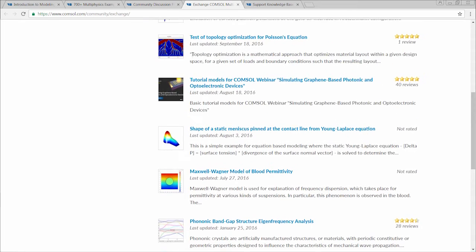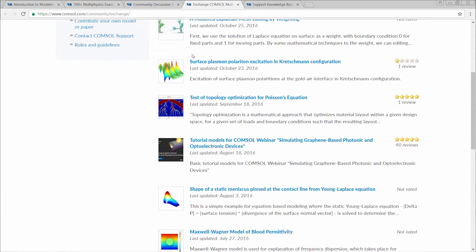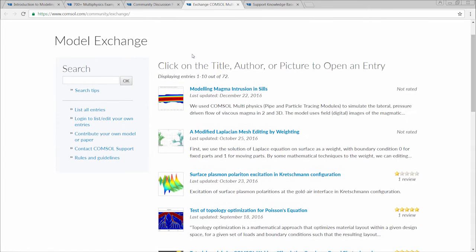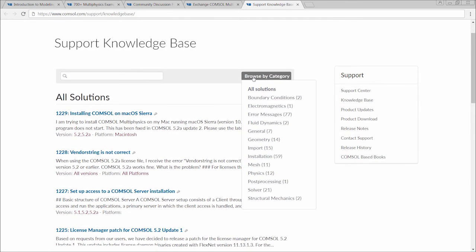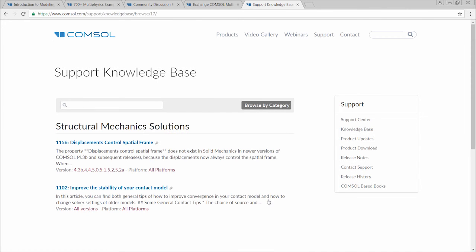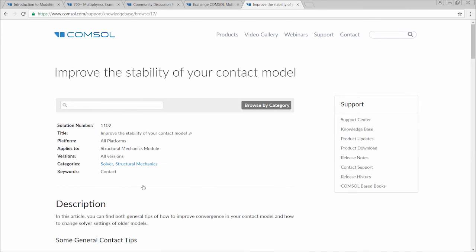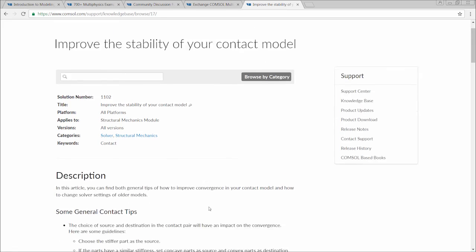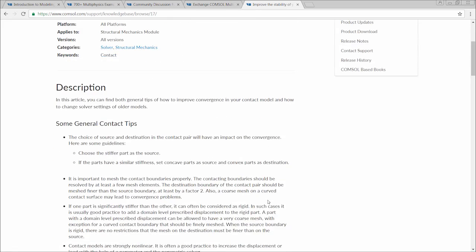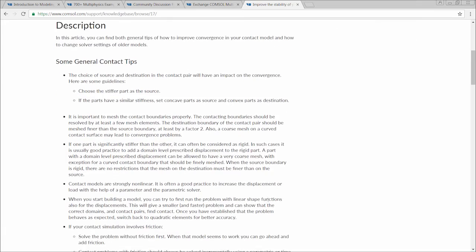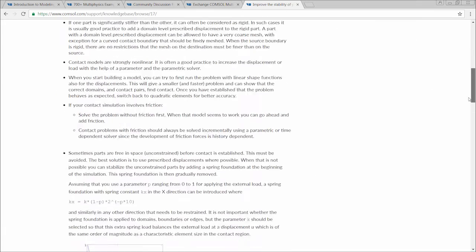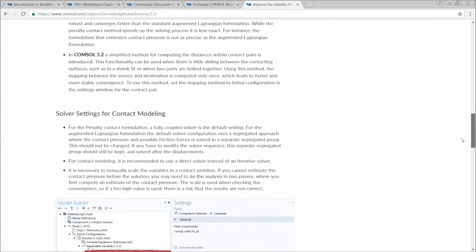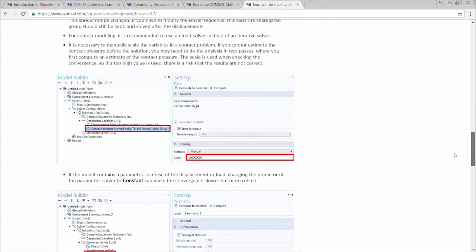Lastly, you can reach the support knowledge base by going to COMSOL.com/support/knowledgebase. The support knowledge base provides problem descriptions and solutions for other frequently asked questions with regard to the software, while also providing background context and examples to further explain.